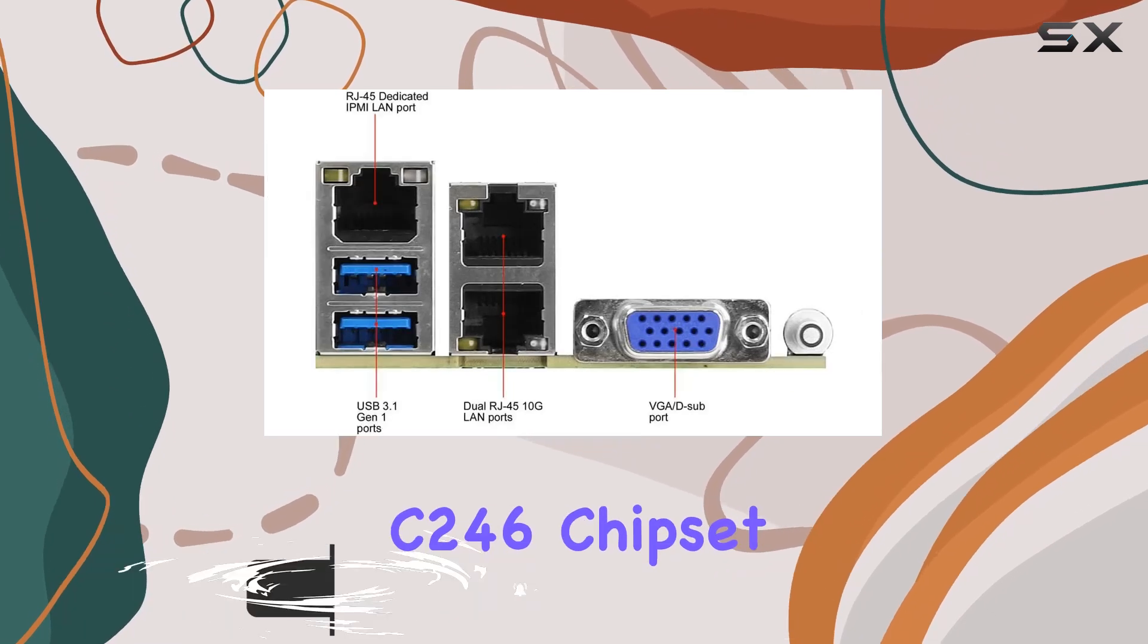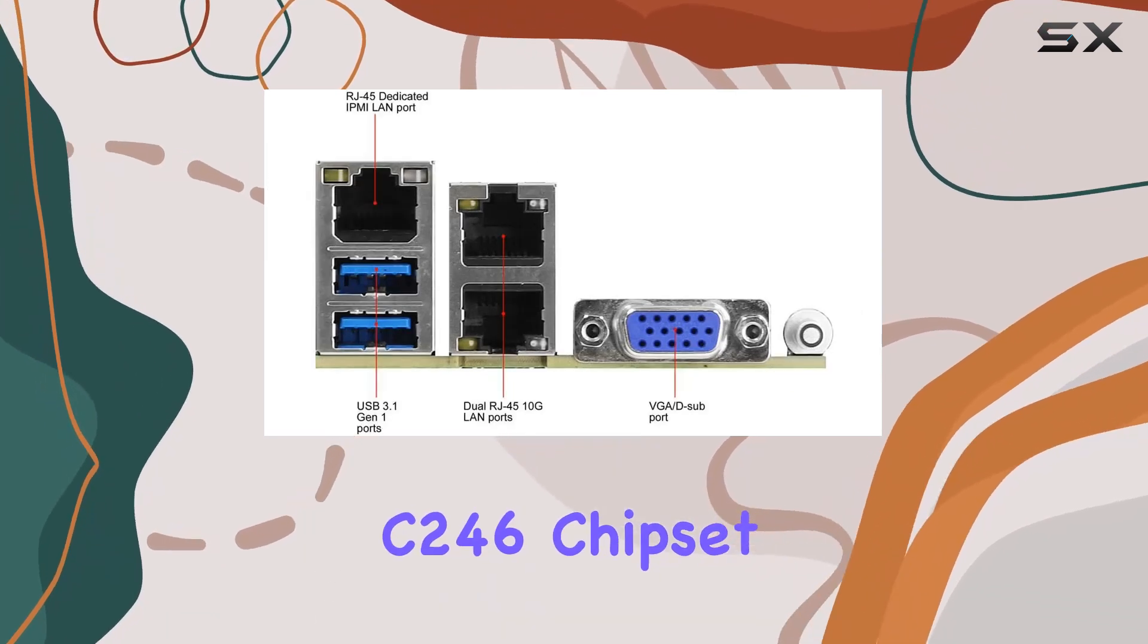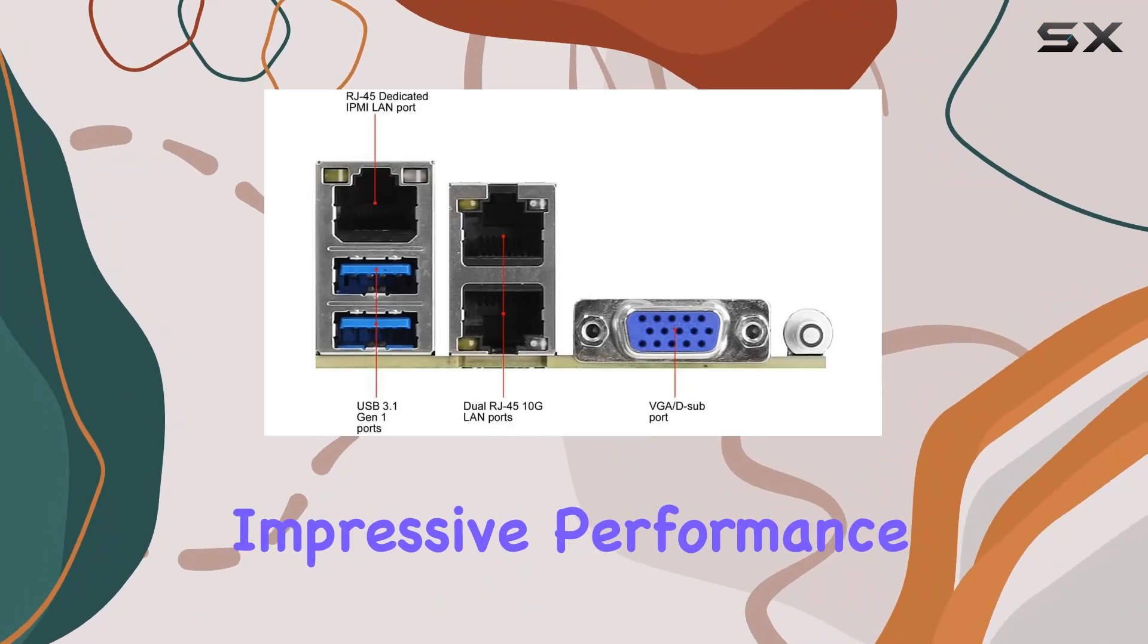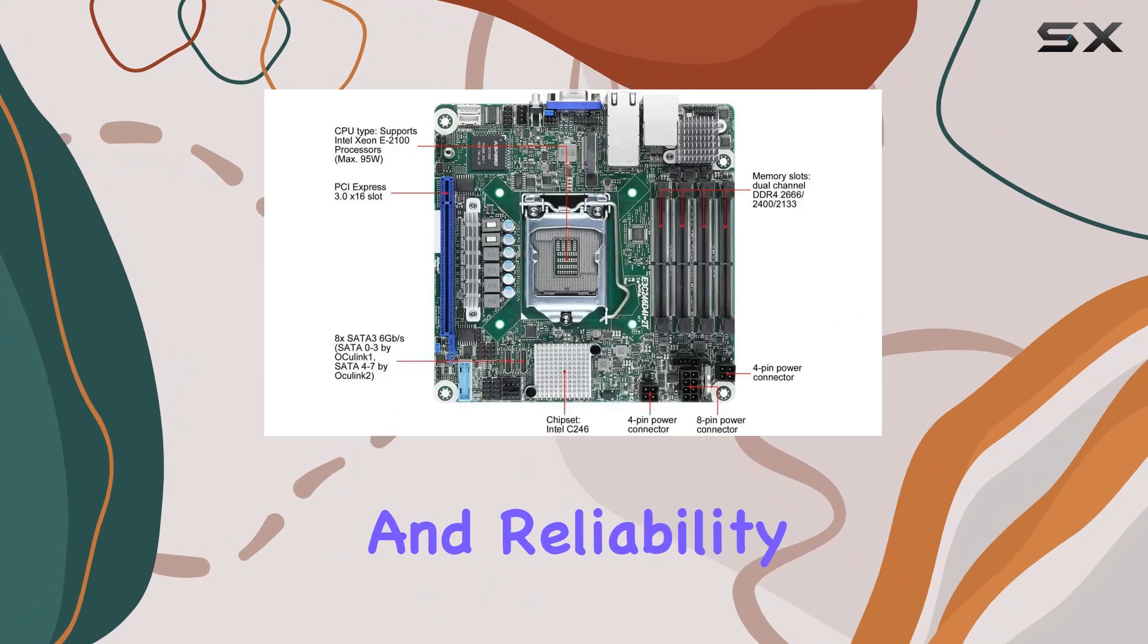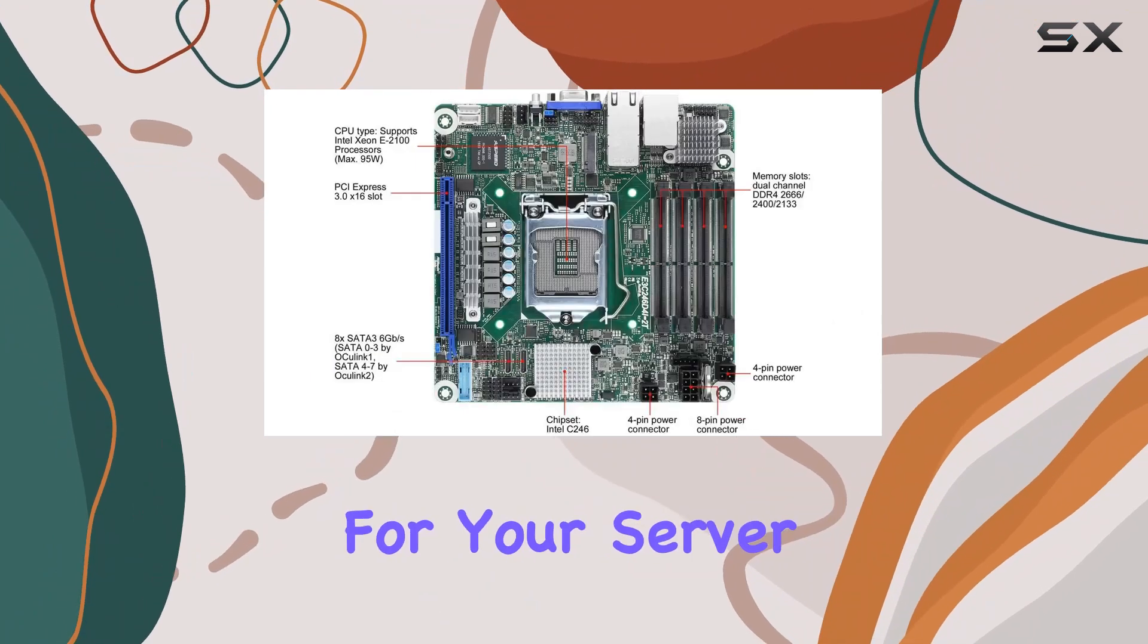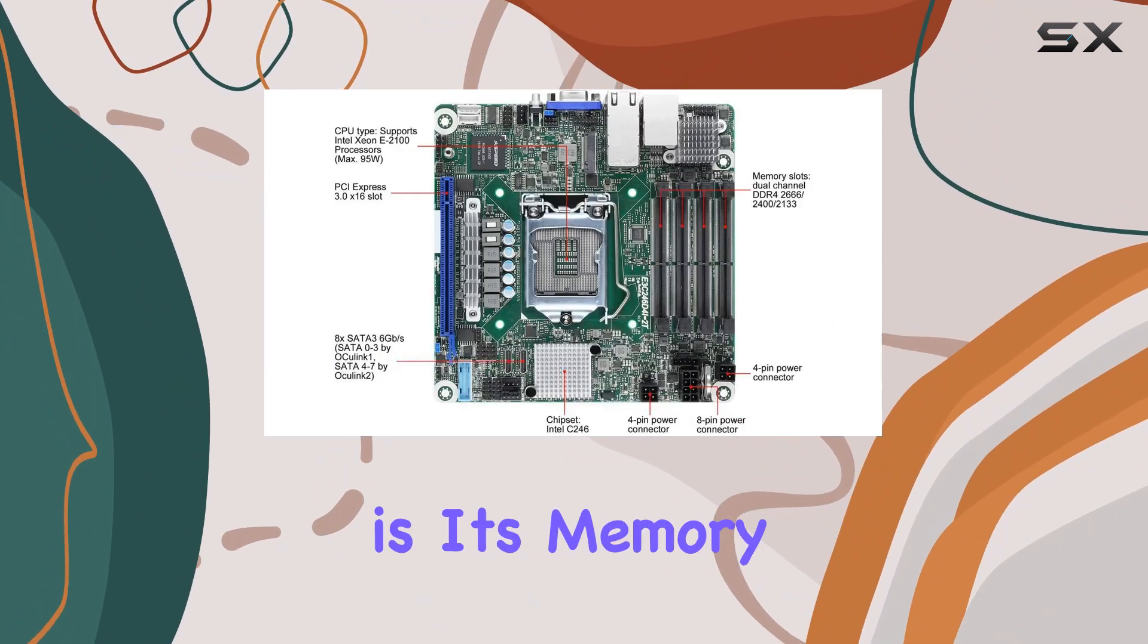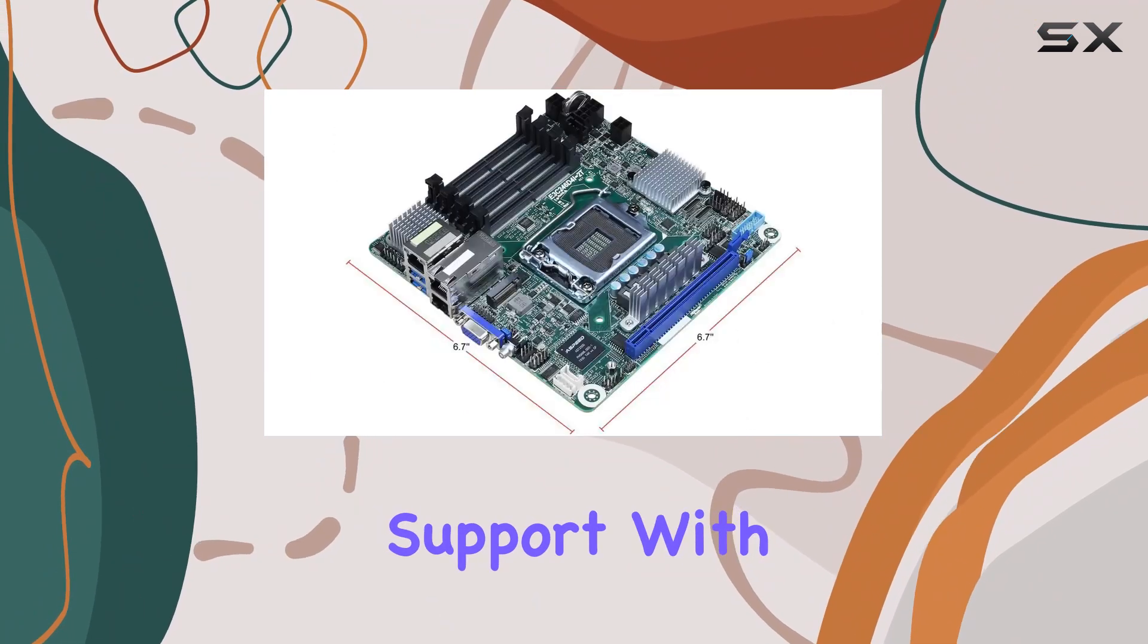Powered by the Intel C246 chipset, this board offers impressive performance and reliability for your server needs. One standout feature is its memory support.